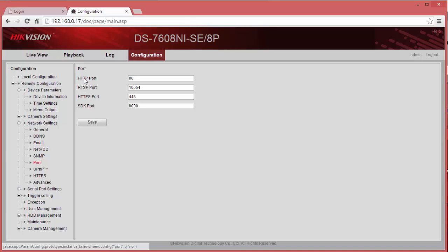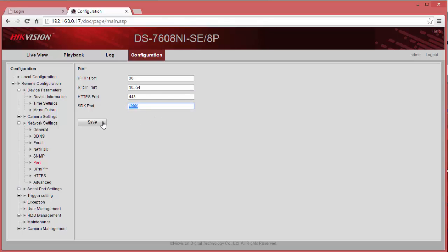By default, we're going to set the HTTP port to be 80, the RTSP port to be 10554, and the SDK port to be 8000. Since it's already set, I'm just going to log out.